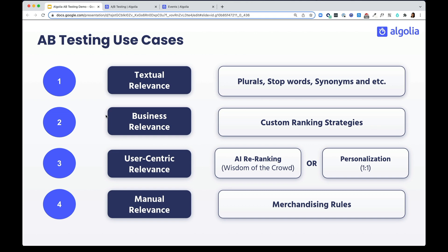You can A-B test user-centric relevance settings, things like personalization or AI re-ranking. You can also A-B test manual relevance settings, things like merchandising rules.